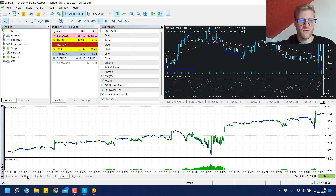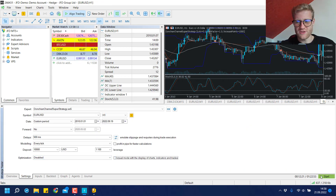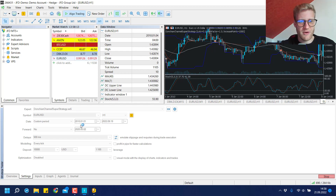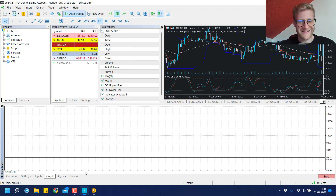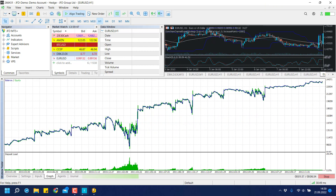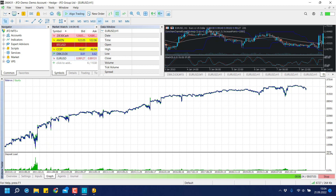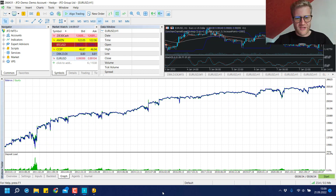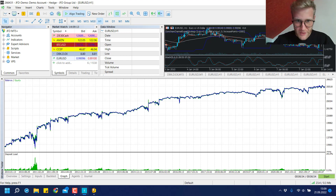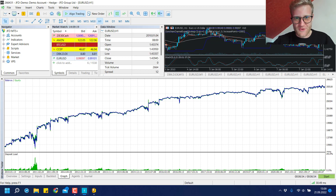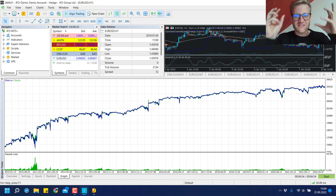I'll now start a new backtest without visual mode so it runs much faster. Settings: visual mode deactivated, period 2010 to 2022, over 10 years. The test is now finished and it looks quite good for this period, these settings, and this symbol. I have to stress it's always a combination of all these things.